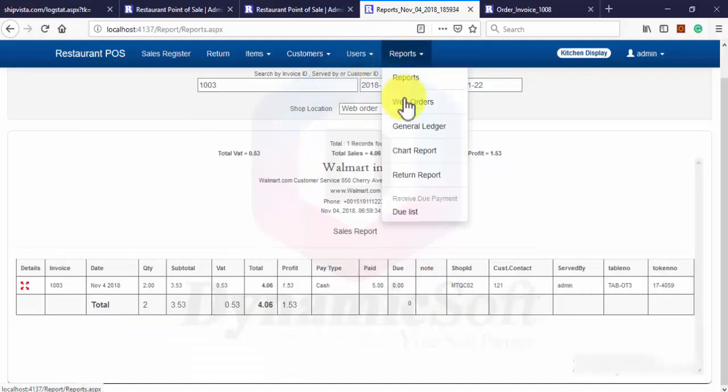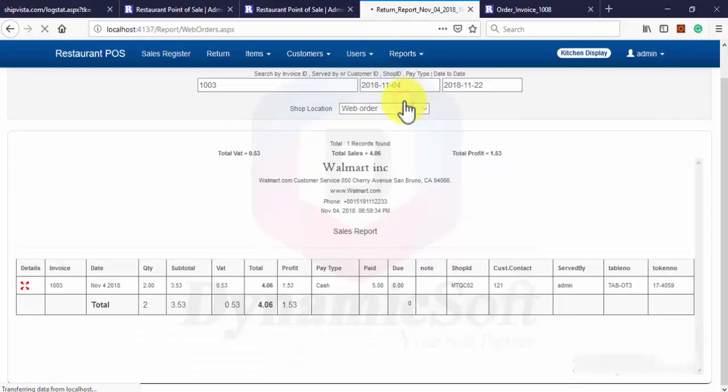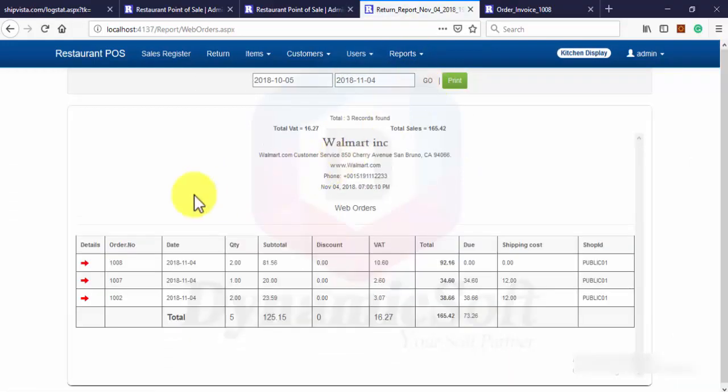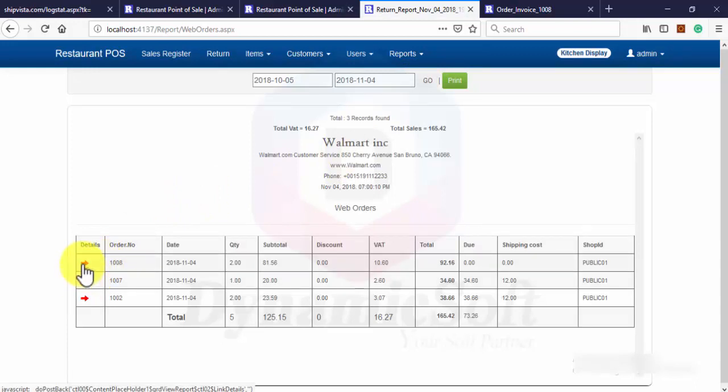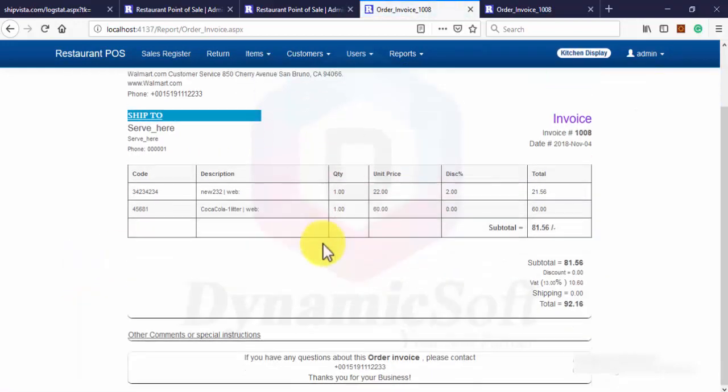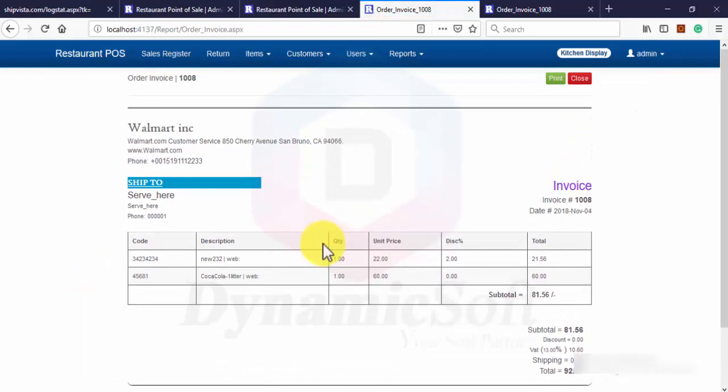Here is another extra report for web order and then later you can print when it goes to delivery. You can print this invoice with your product.